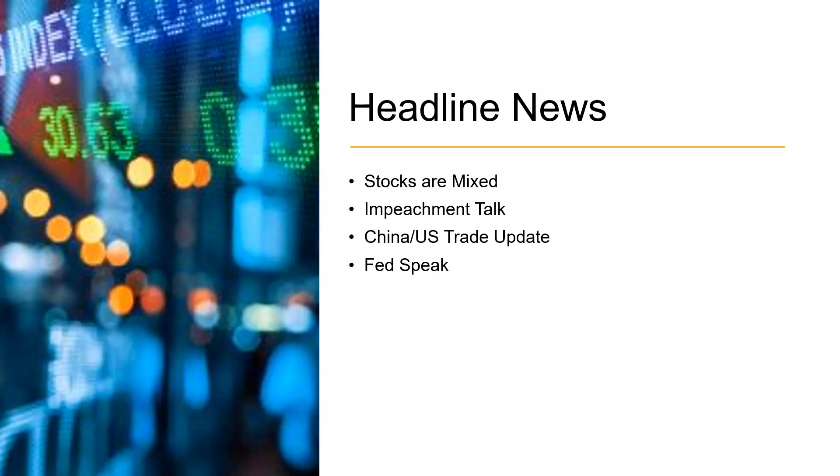Now, there's a couple of Fed speakers that will be out later today. So far, we haven't had as much of an impact from the Fed speakers. But today, depending on if they touch on inflation, that could be a market mover or not.